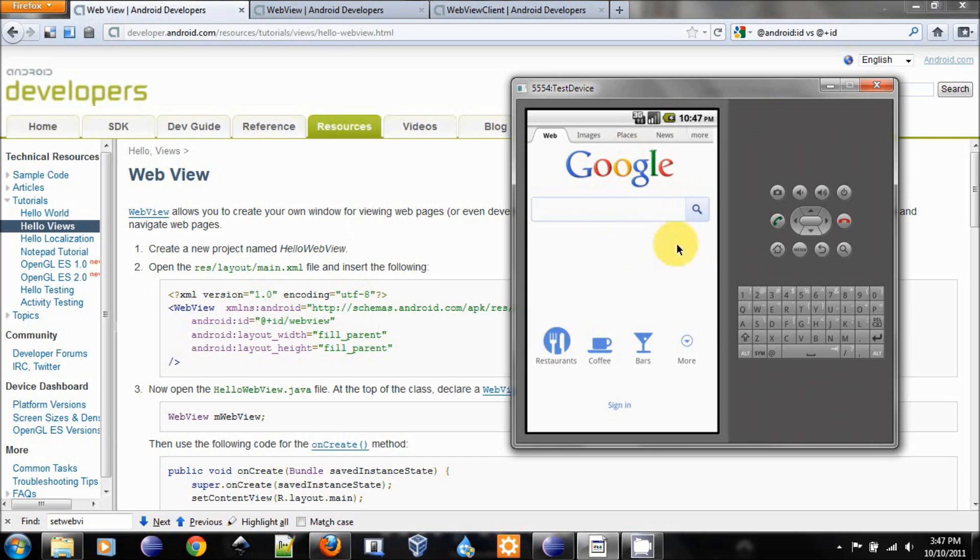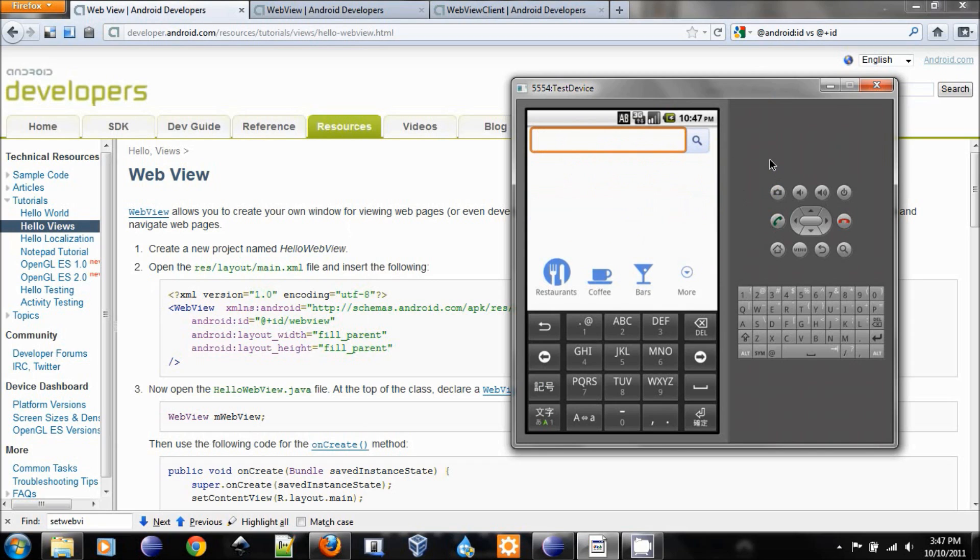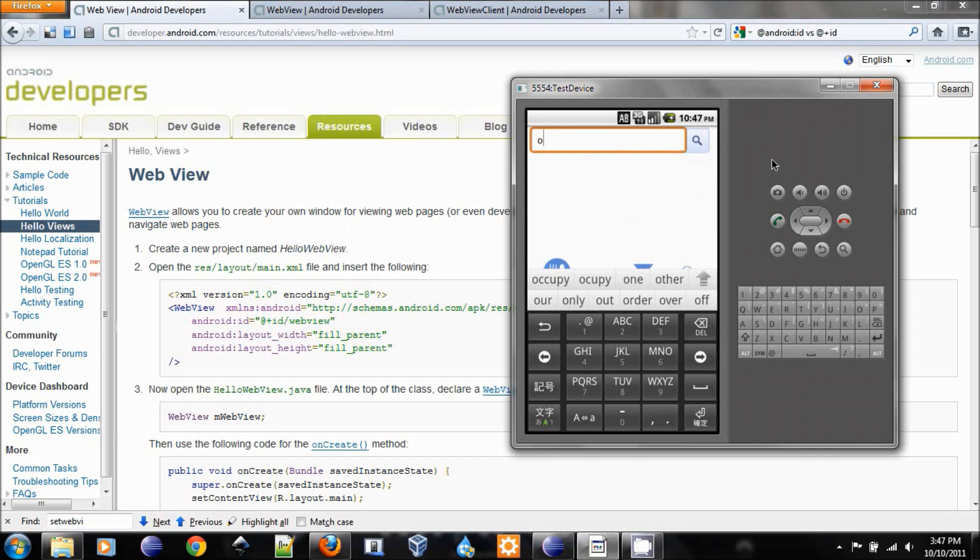Here is my browser. It loads up the Google homepage automatically, and from here I can browse the web.